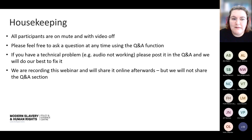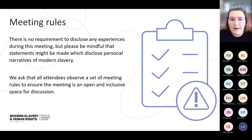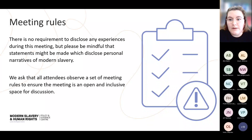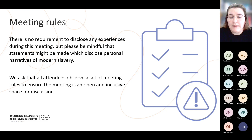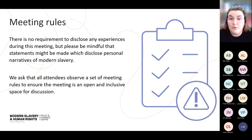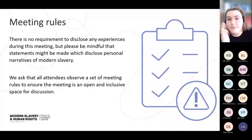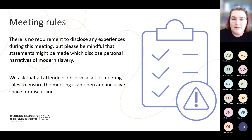That FAQ will be housed on the call's web page and you can access it after the webinar today. At the Modern Slavery PEC, we have a set of meeting rules that we use in all of our meetings. We ask that all attendees abide by these meeting rules — they're really about trying to create a safe space where a variety of people can engage with the Modern Slavery PEC's work, including those with lived experience of modern slavery. We ask that you observe these meeting rules in particular when posting questions in the Q&A, and any questions that don't abide by those meeting rules won't be published.